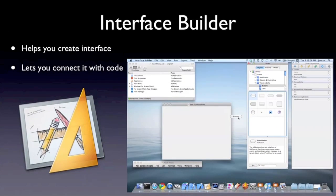Next is the Interface Builder. It helps you create the interface and lets you connect it back with the code. It's split up into different windows. At the top left it shows all the different objects of the program. The bottom left is the actual window and then the toolbar. On the right is the library where you can drag in a button or any of the different interface elements. And on the far right is where you can connect it up with the code.